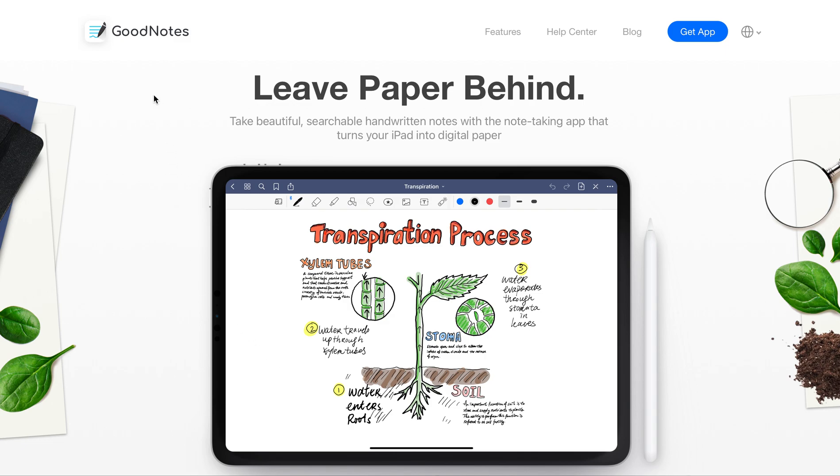The first one is called GoodNotes. GoodNotes is one that's really evolved a lot. You could get this for the Mac, iPhone, and iPad, but really it's designed for the iPad and works well if you have an Apple Pencil to go with it.